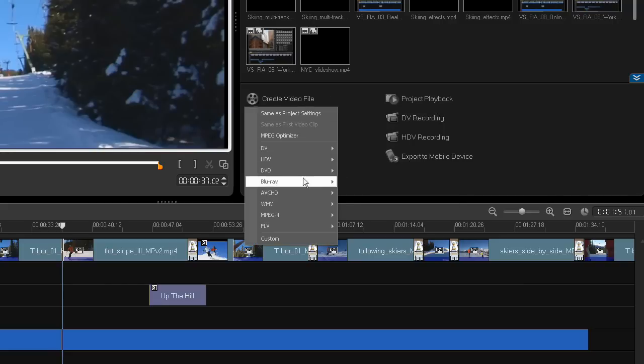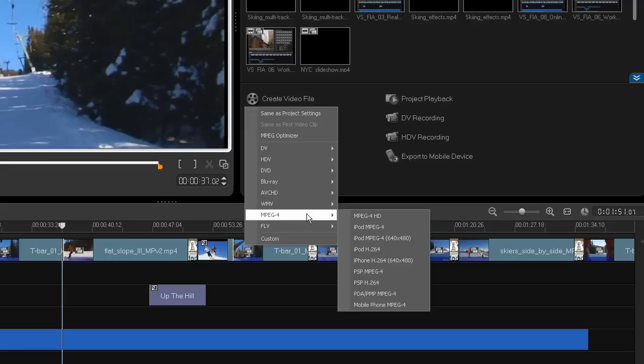VideoStudio Pro X3 now supports the MPEG4 format using the H.264 codec, making it easy to export high-quality videos and view them on everything from a small smartphone to a large HDTV.